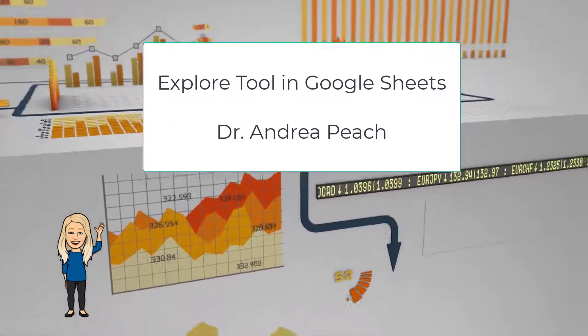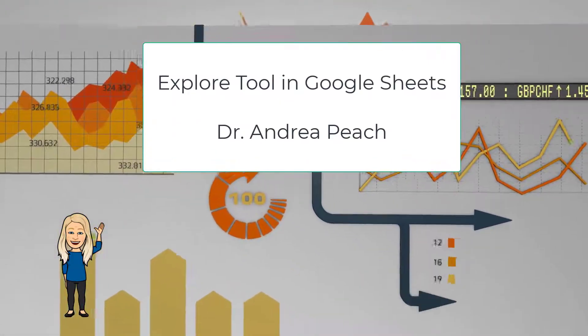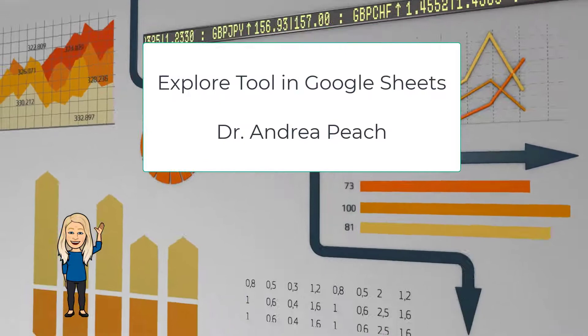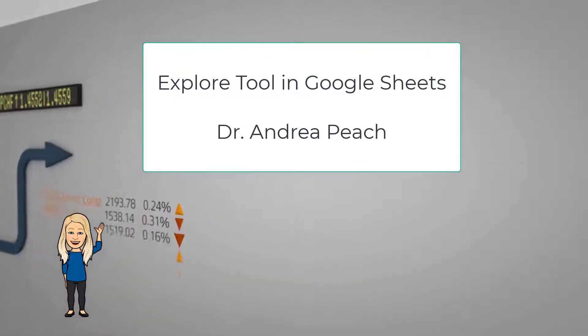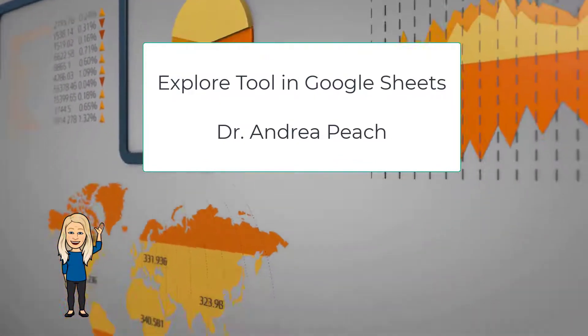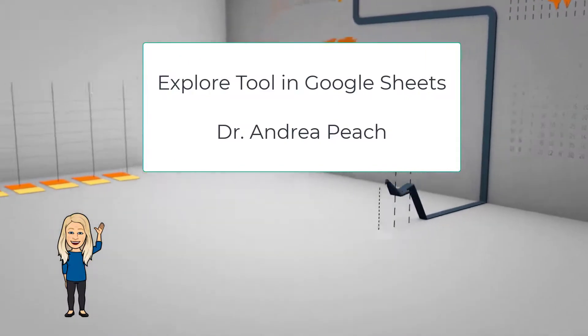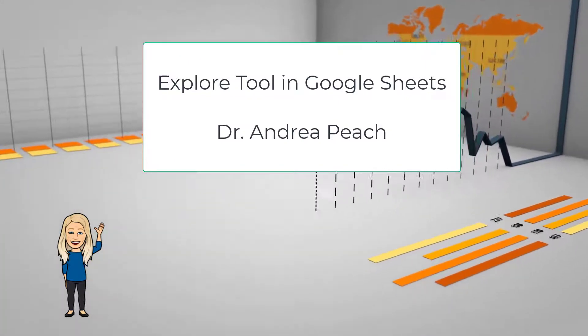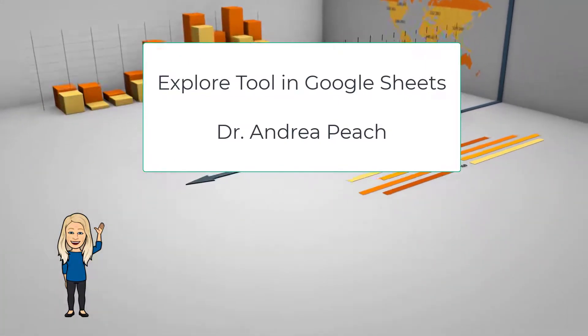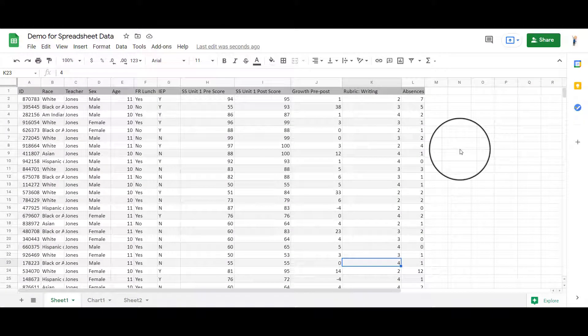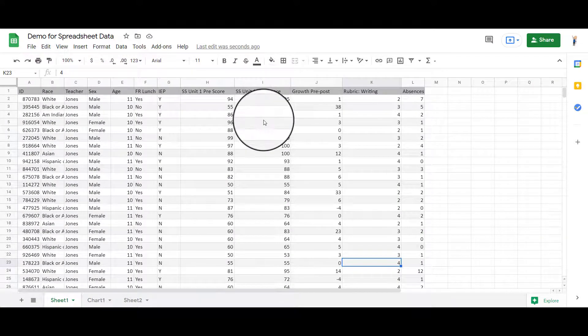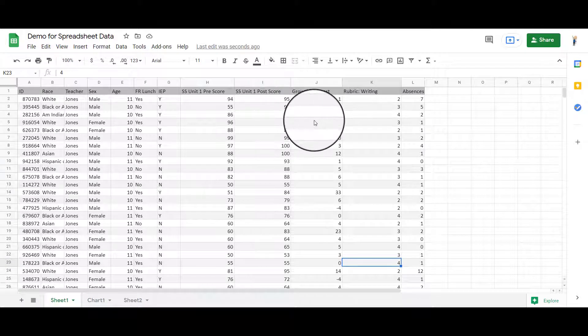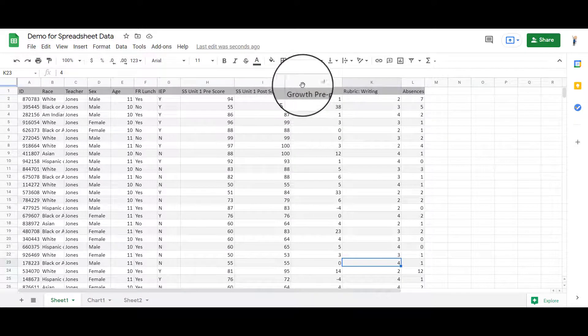In this video, we're going to look at the Explore tool in Google Sheets. It is a really cool tool where you can quickly get answers that you were looking for without doing a whole lot of extra work.